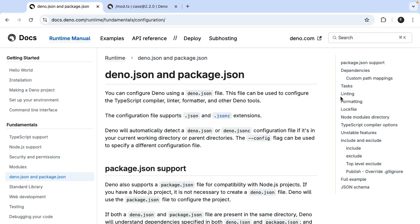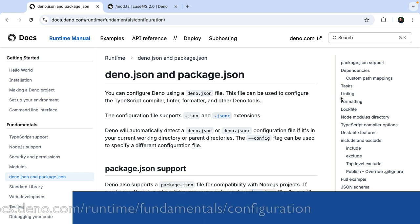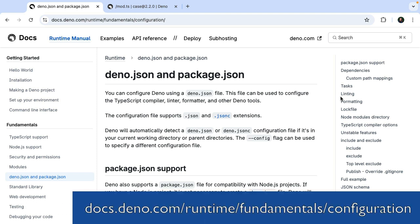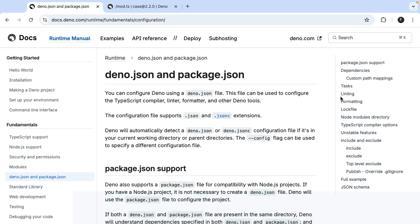If you want to learn more about all these different options, check out the docs on configuration. Deno also supports a package.json for compatibility with Node.js projects. If both a deno.json and a package.json are found in the same directory, Deno will understand the dependencies specified in both. So there are a lot of options here, but this is going to be extremely useful as you work on your Deno projects.